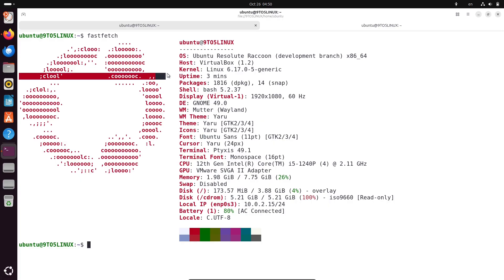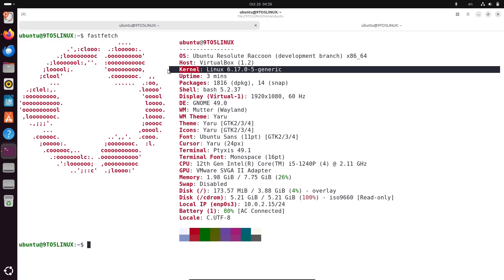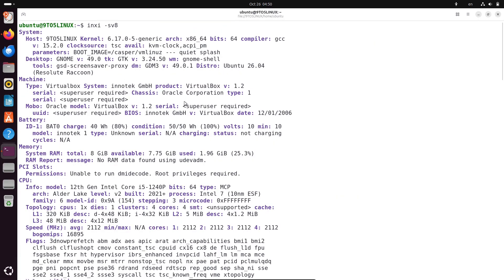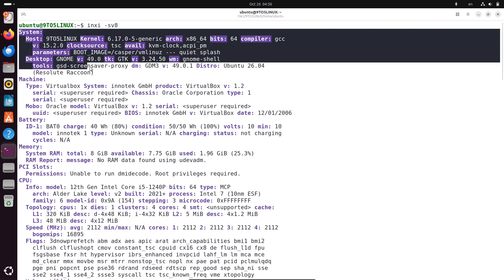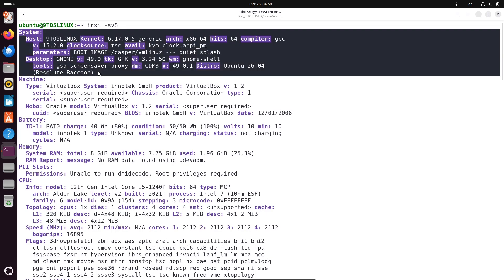First off, a quick recap for those new to Ubuntu. Ubuntu is one of the most popular Linux operating systems out there, known for its user-friendly interface, stability, and strong community support.